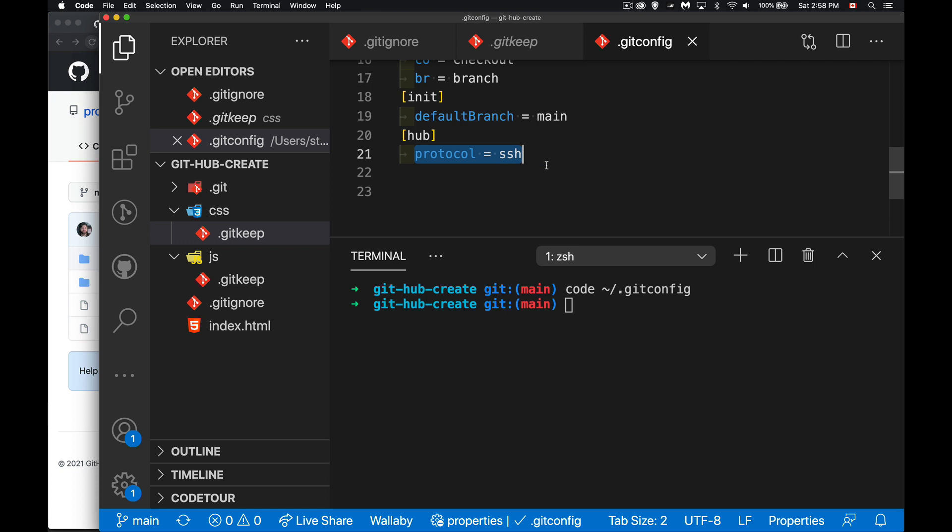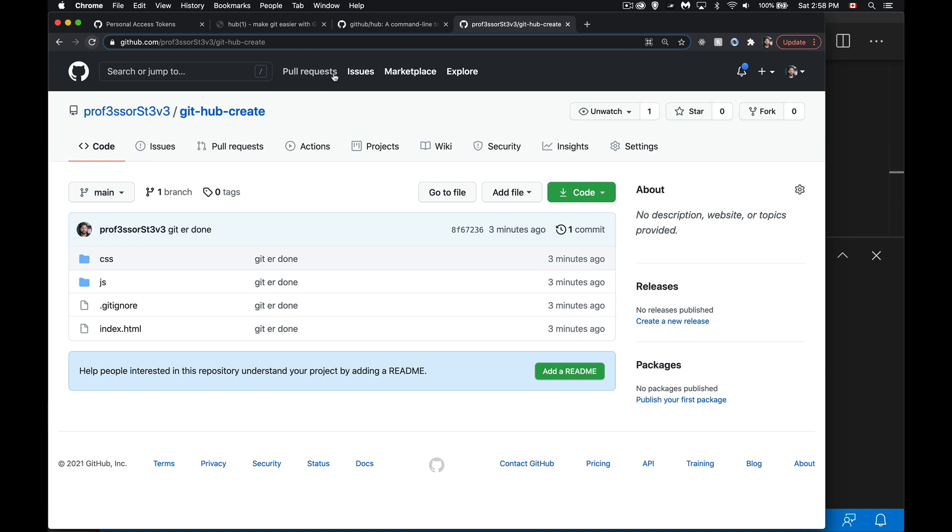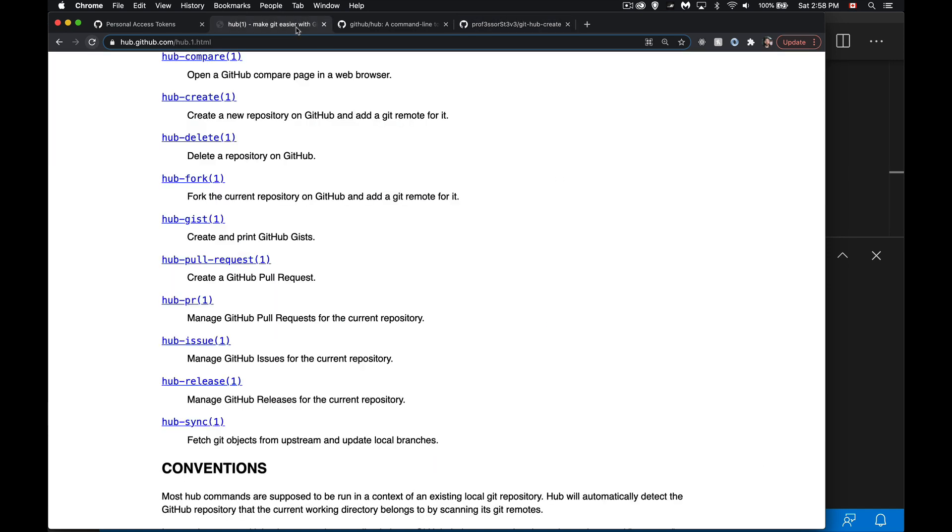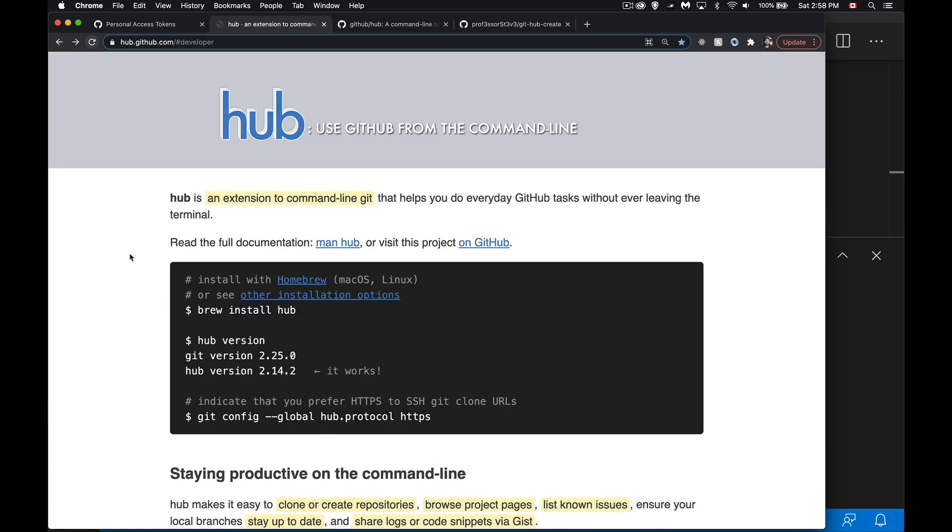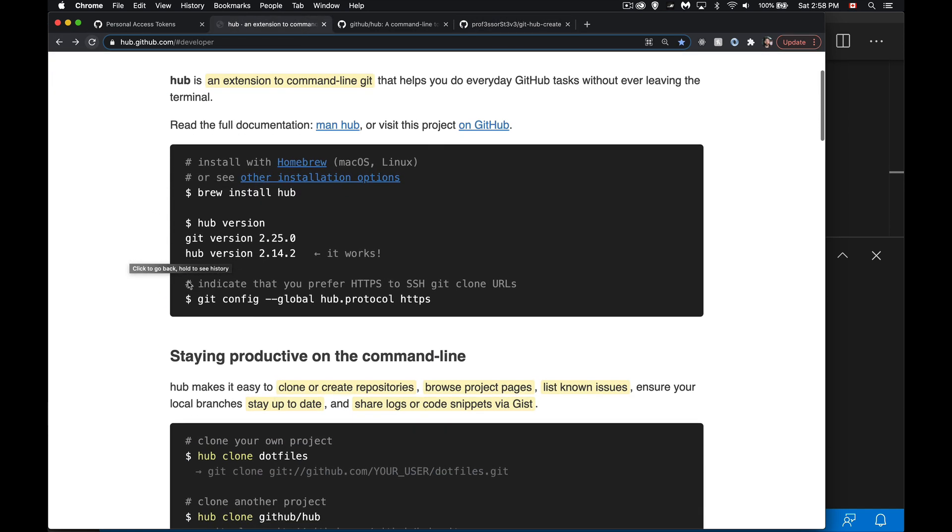Now there's other choices, you can use HTTPS here instead, and there's a note I believe back here on the, yeah right here. So if you want to change it to use HTTPS, this command right here, git config --global hub.protocol https, that's going to change this line inside of here, protocol equals HTTPS.